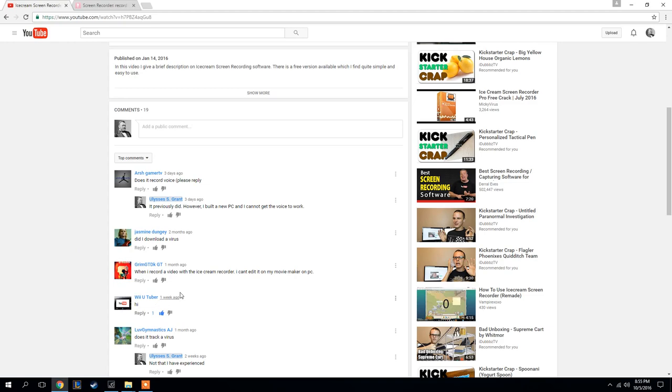When you record a video, can you edit it with Movie Maker? I'm not sure. I haven't really messed around too much. If you would like to, obviously you can test that out yourself.